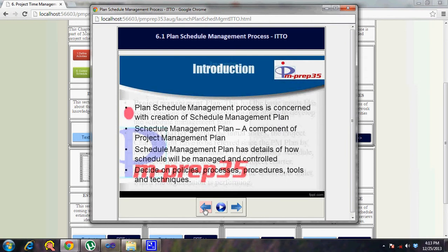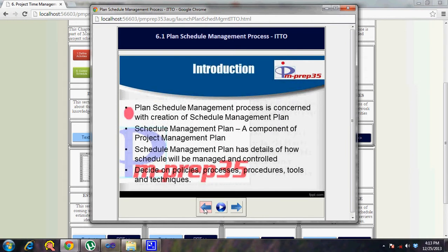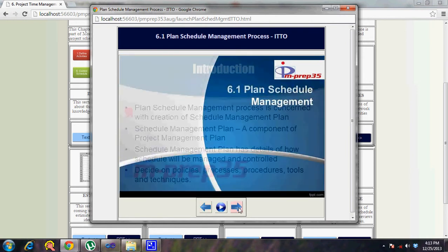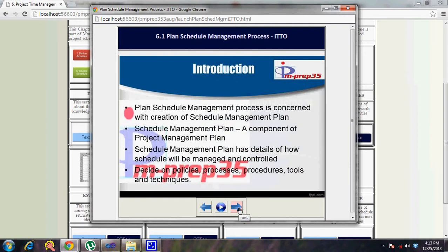The output of this process is the schedule management plan. The schedule management plan covers all process procedures, what tools will be used, how different processes will be handled, what methodologies and best practices will be followed. With that in mind, let's quickly walk through the important points of this particular process.